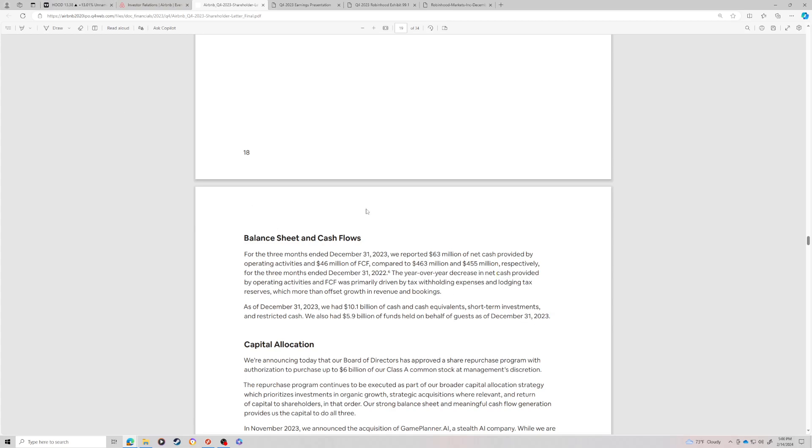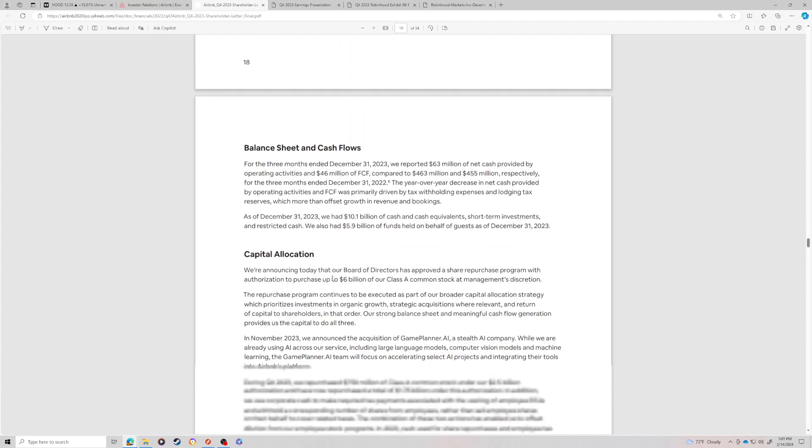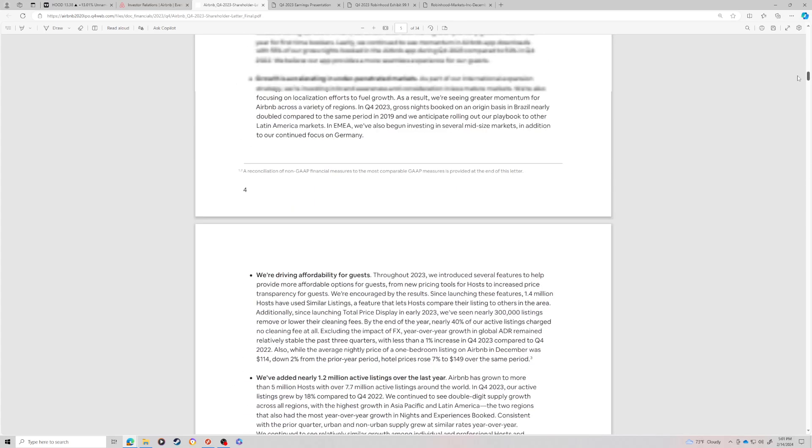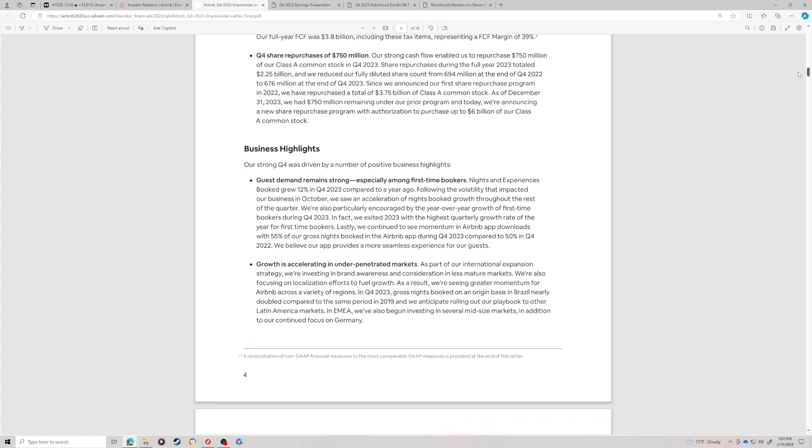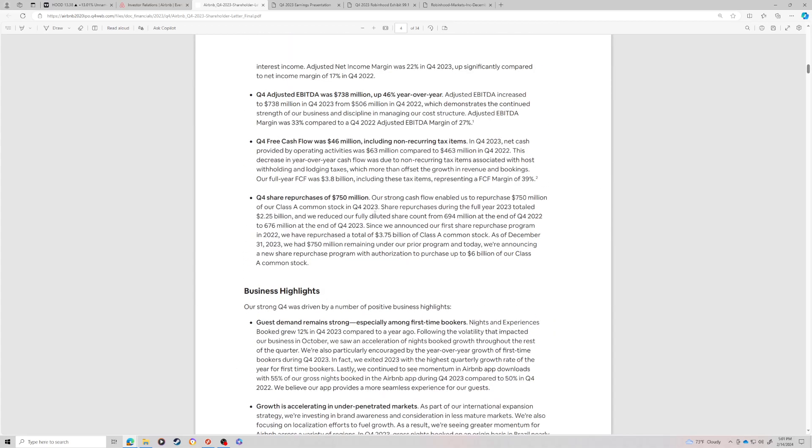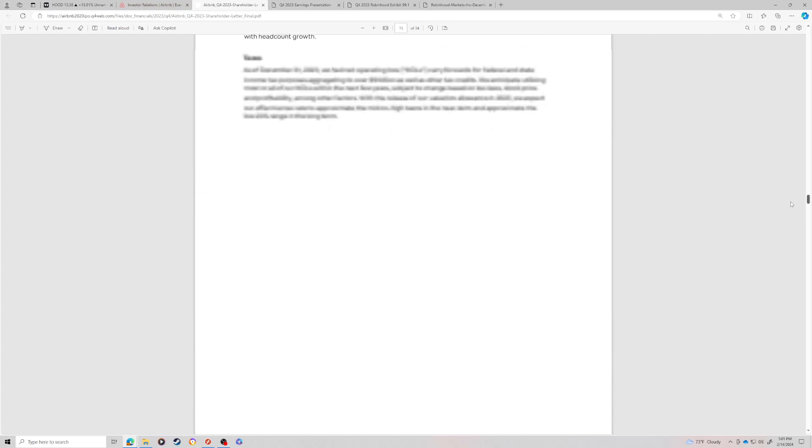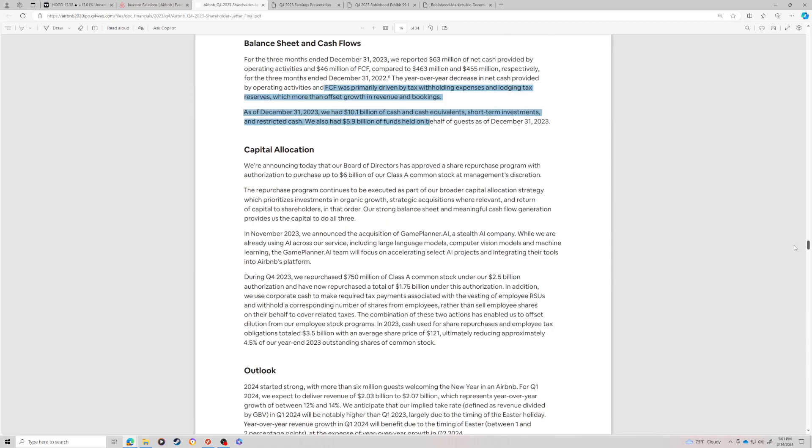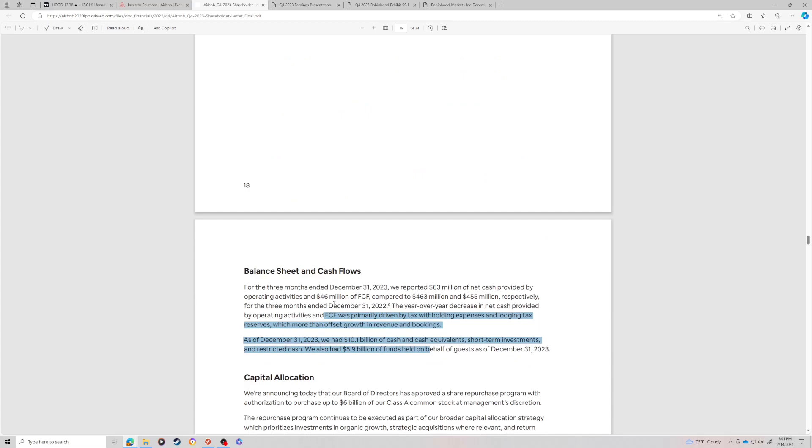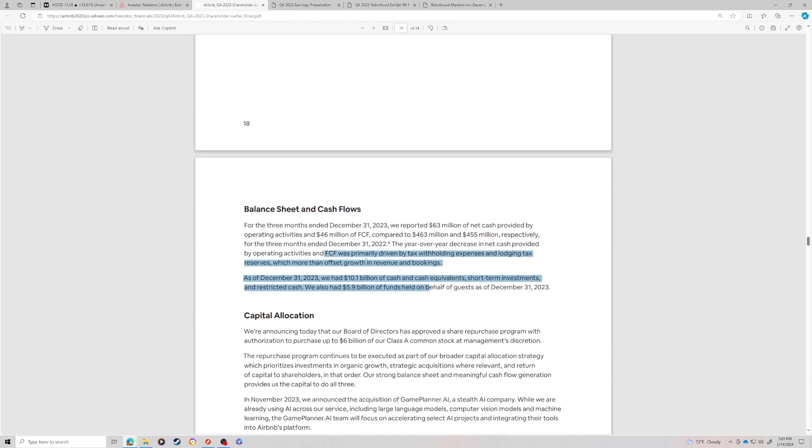As of December 31st, they had 10.1 billion of cash and cash equivalents, short-term investments and restricted cash. They also had 5.9 billion of funds held for guests as of December 31st, 2023. So on that 10.1 billion there, they're doing about 125 million a quarter in interest income. That's how much they're getting from that. So I noted up above they repurchased 750 million. Now this assumes no growth on their operation. This is just their balance sheet.